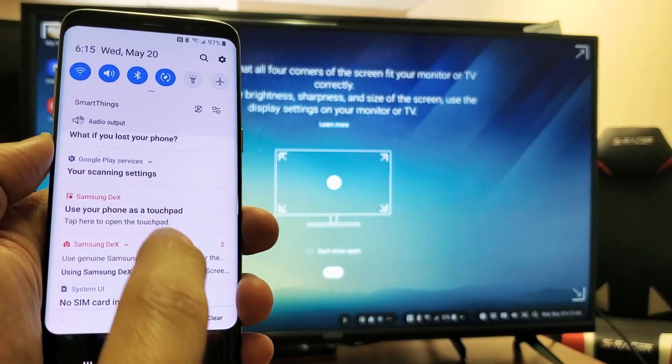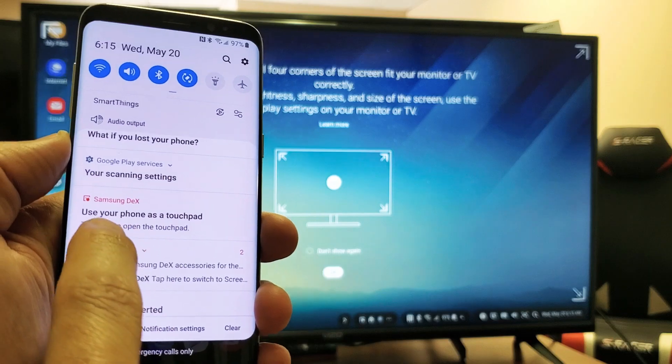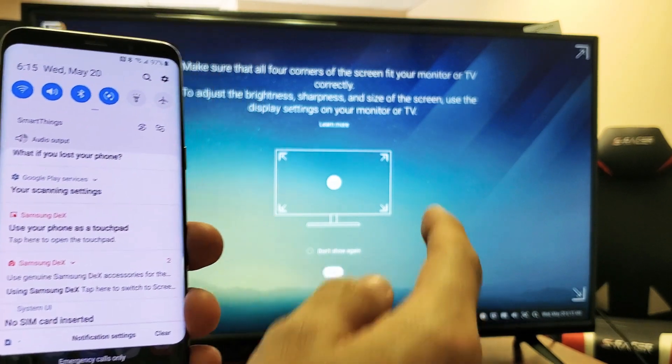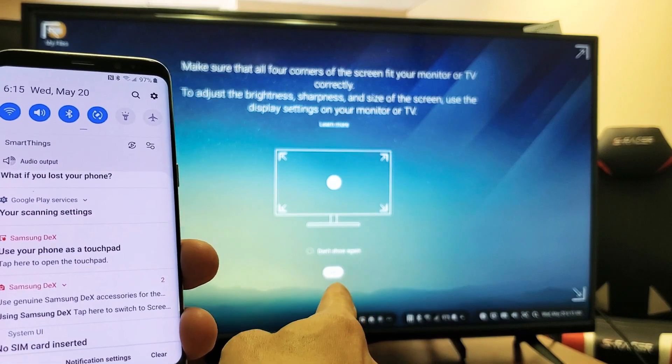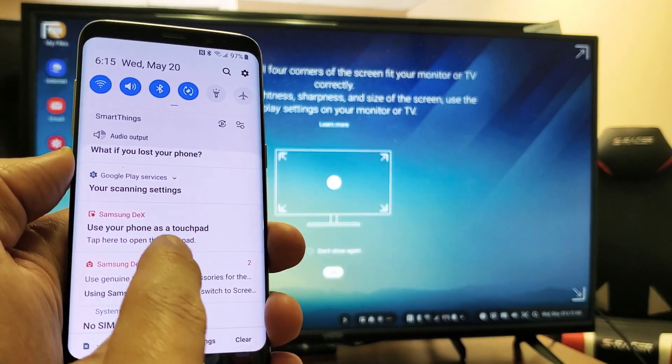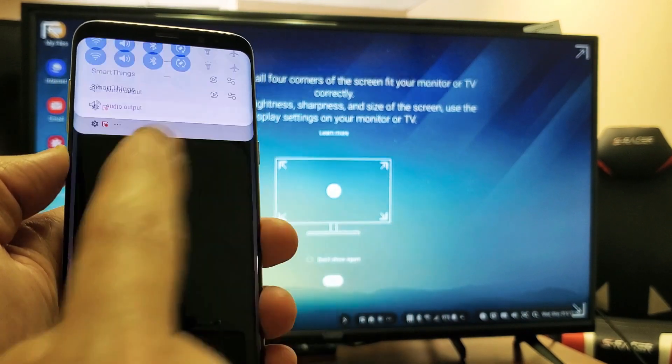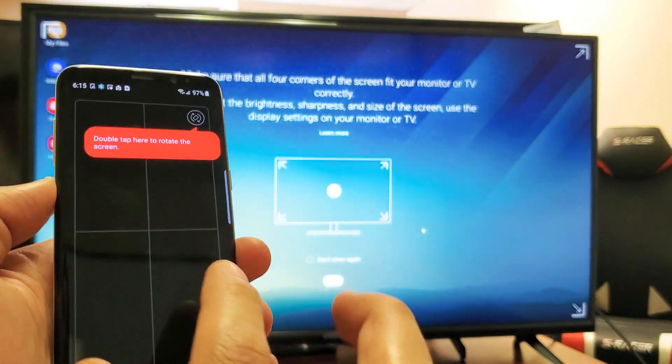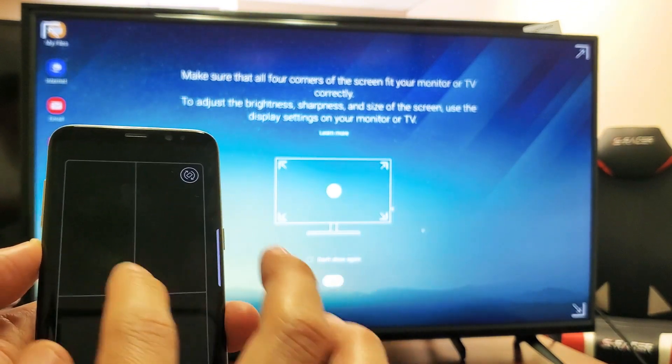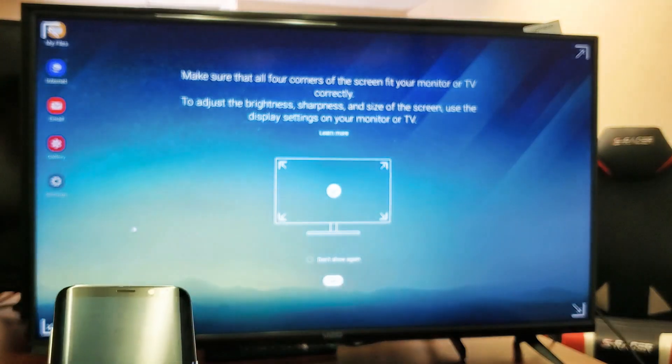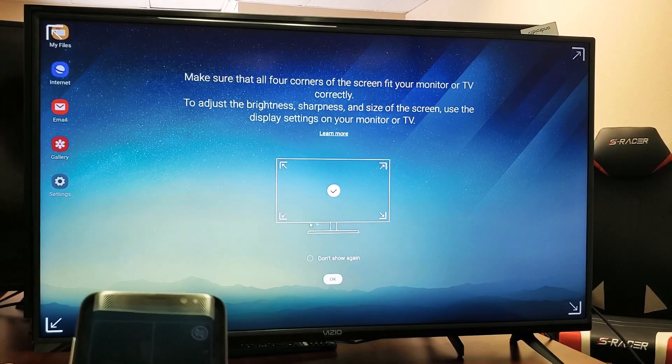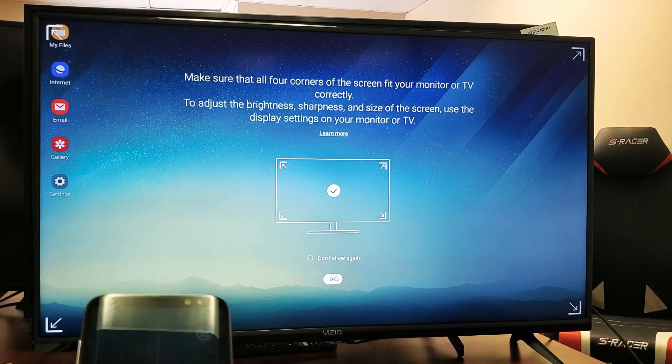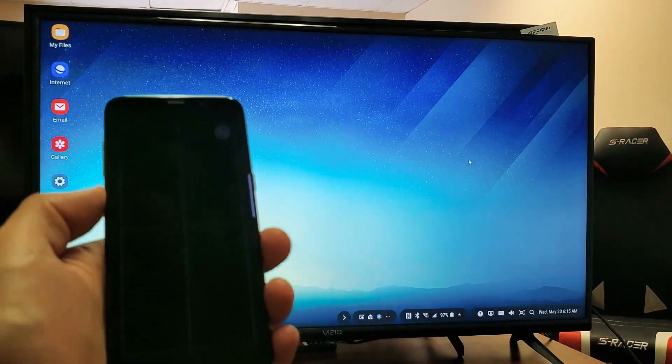You can see right here it says Samsung DeX, and if I tap here, use your phone as a touchpad. So I need to click on that OK button on the TV. I need to tap on tap here to open touchpad, basically like a mouse pad. So now I have this open. Now if you look on the TV, you can see the mouse moving around. Now let me just go down here and click on OK just to get out of that.